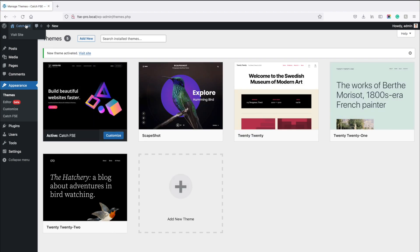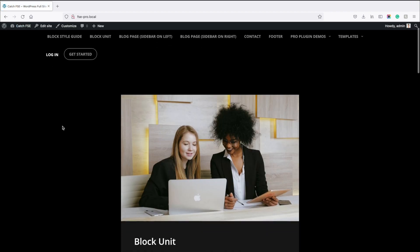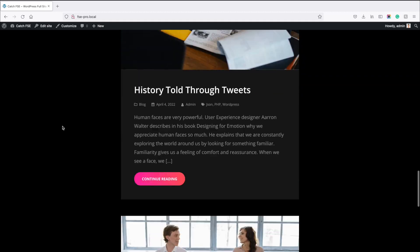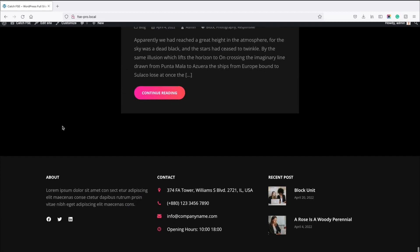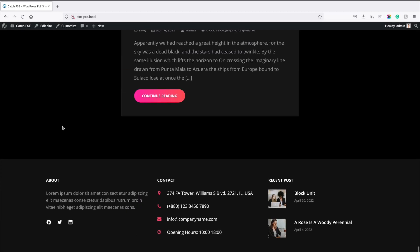Once the theme is activated, by default you'll see a header, latest post, and footer. This is nice for a general blog website.